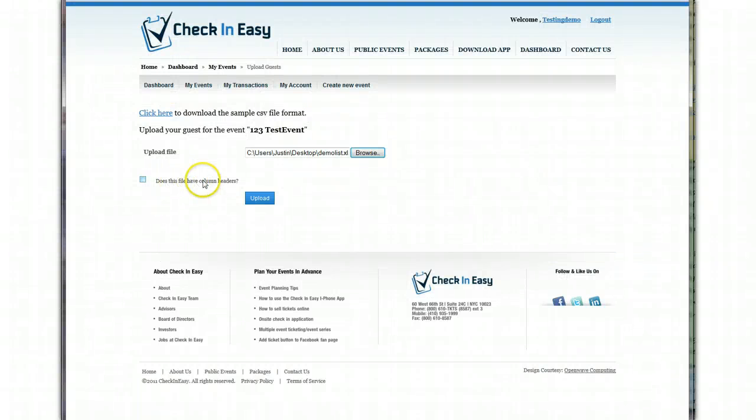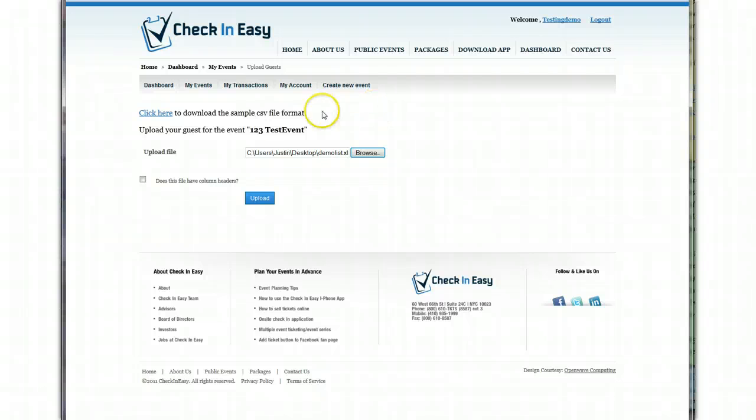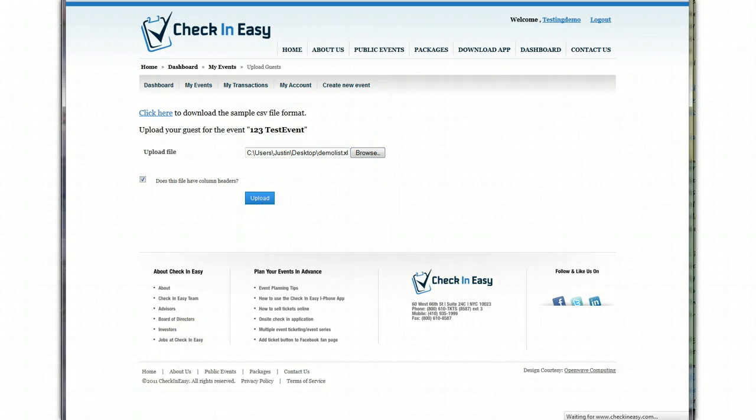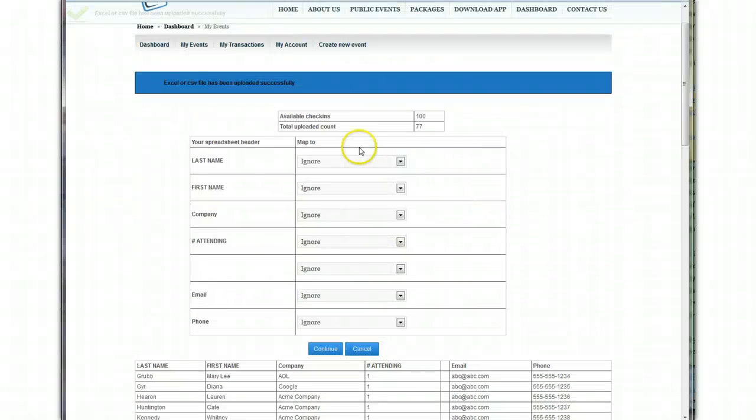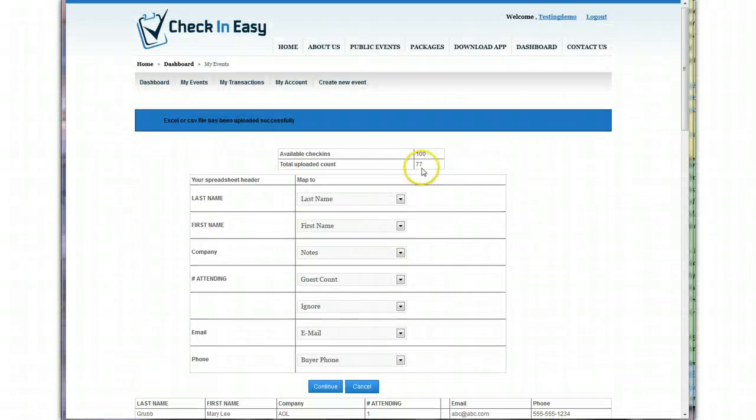Does this file have column headers? So remember what I was saying before, if you guys have already created headers for your Excel file, click this. And mine does, so I'm going to click upload, and just give that a minute. There we go. It uploaded the guest.